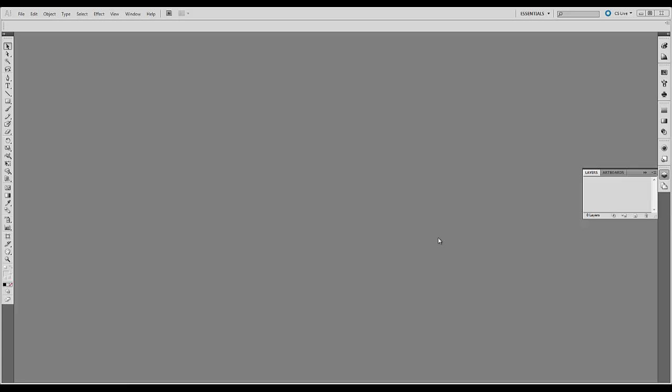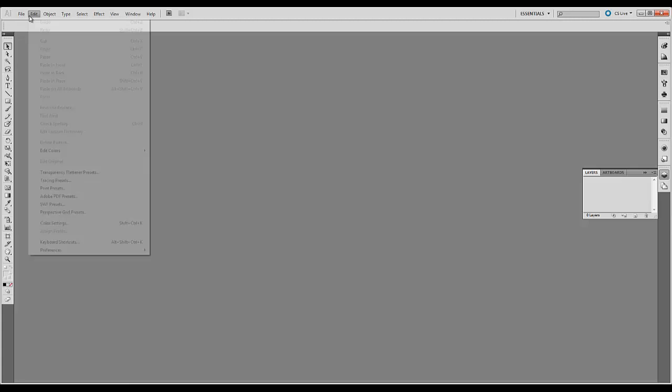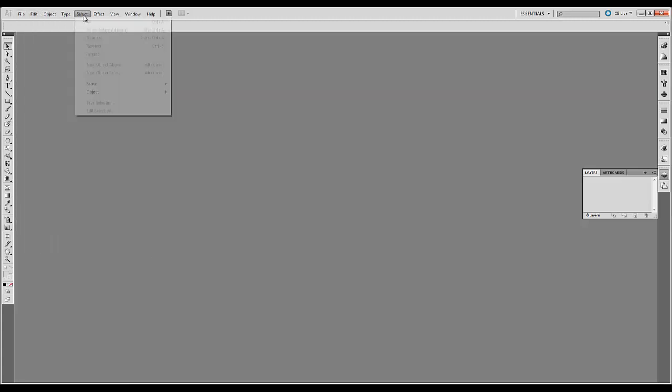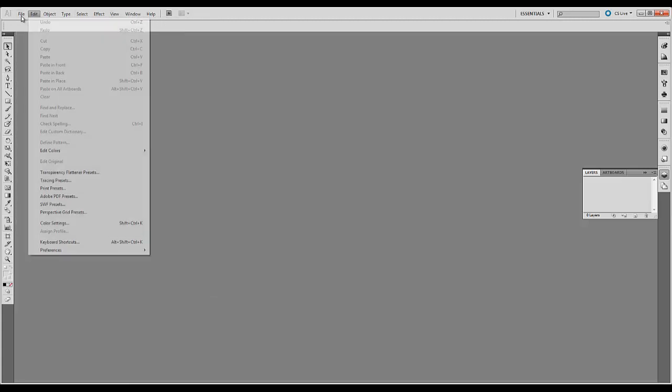In this tutorial we'll cover the basic user interface of Adobe Illustrator. The basic layout is a series of dropdowns at the top.